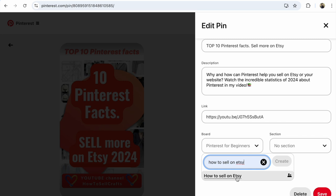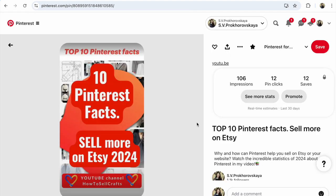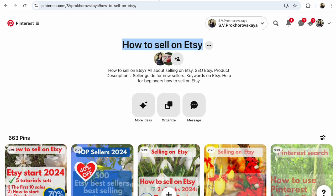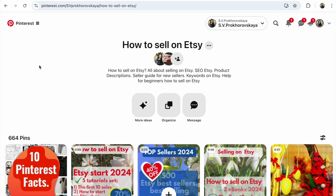Click on the name of your board — 'How to Sell on Etsy' — and after that you will receive it as the new selected board. Click 'Save.' Then go to your new board, update it, and you will see the pin there.